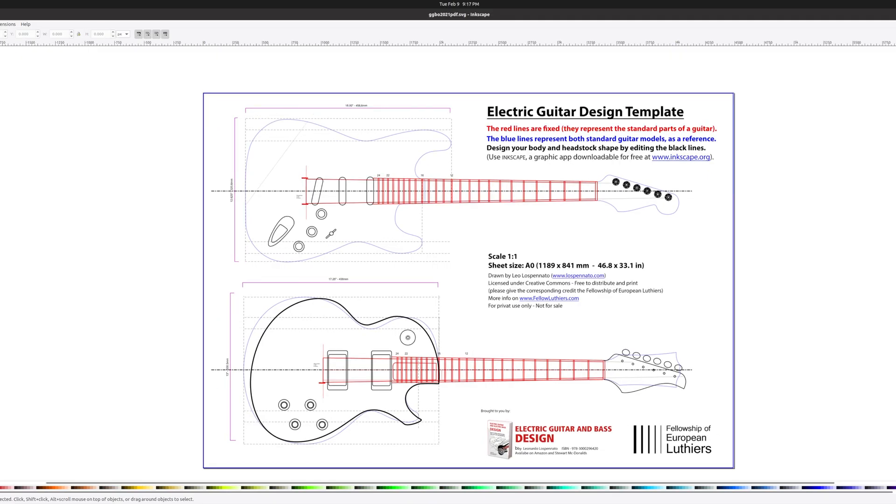I'm not exactly sure if I'll keep the two volume, two tone controls, but it doesn't really matter at this stage.